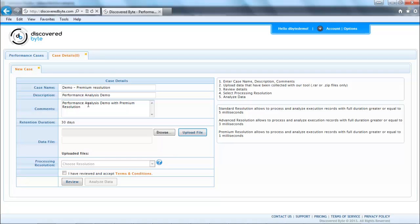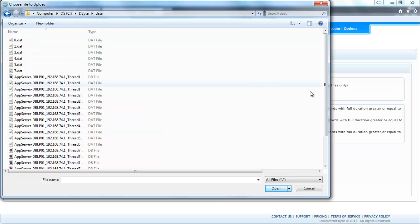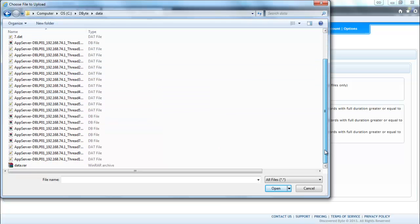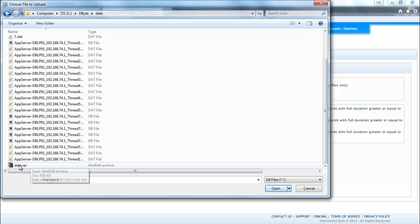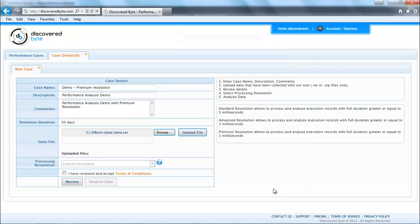Click on the browse and select the file that I compressed, data.rar. Click upload file.